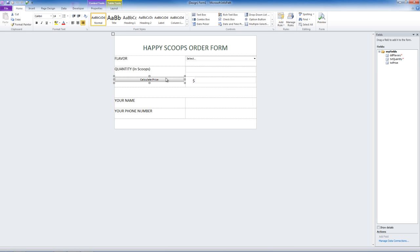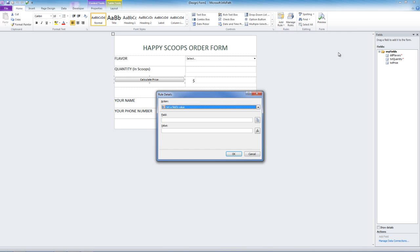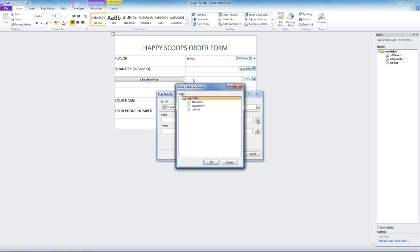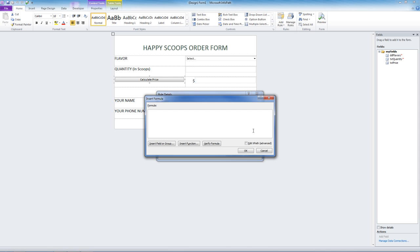Now let's set some rules for this button so that it actually does what it says. To add rules, we go to Control Tools, Add Rules. Now when this button is clicked, we want to set a field's value. The field that we want to set will be the Price field.